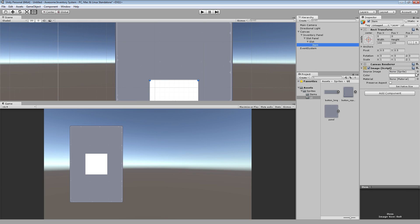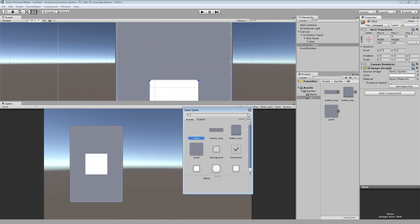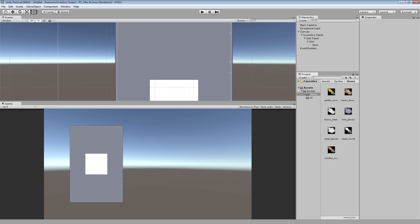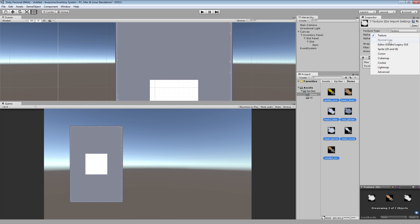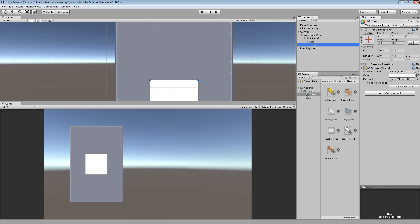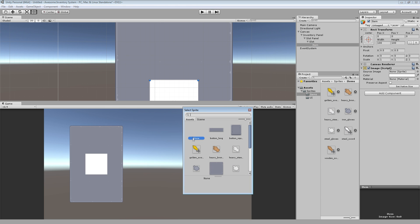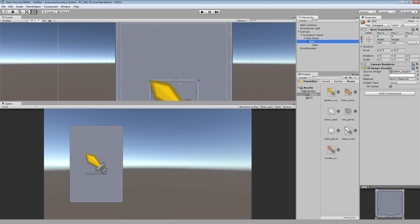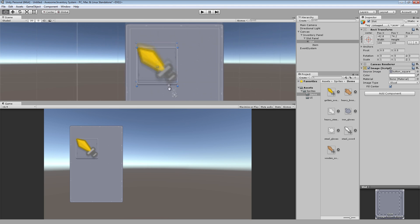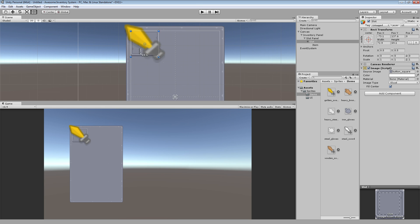And within each slot, we'll have an item. This will represent the actual item within the slot. So the item will have all the item data on it. It will have the sprite for it and we can drag that around and drop it in different slots. Stuff like that. Pretty cool. And slot will actually just be the container for that item.